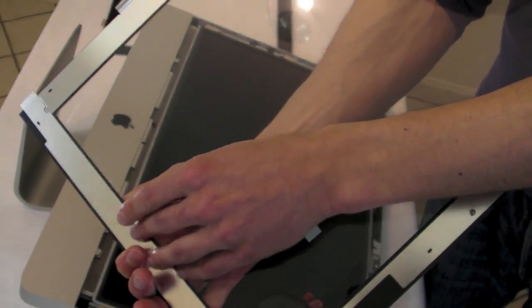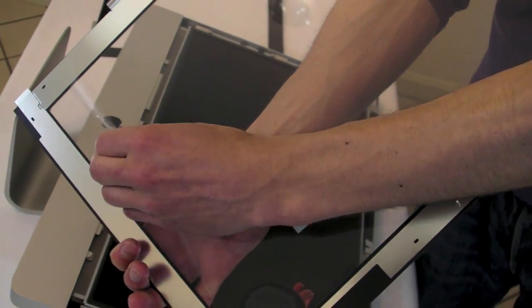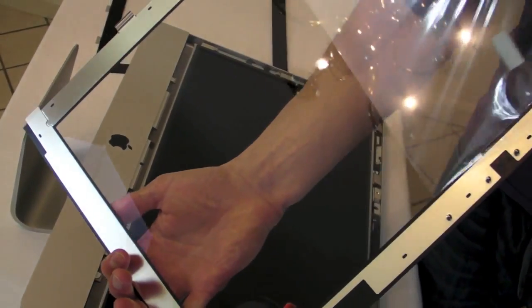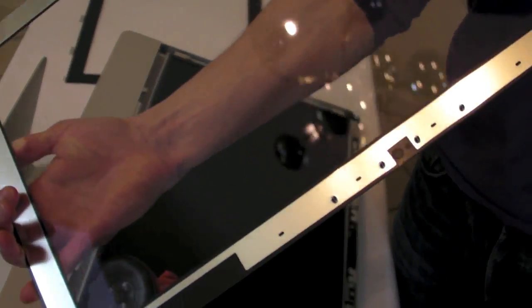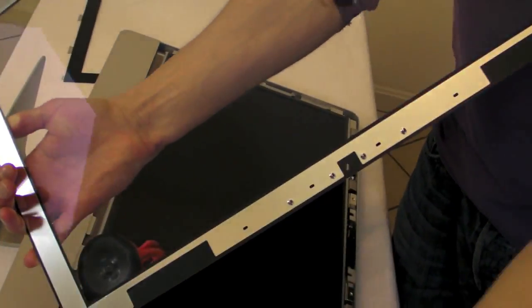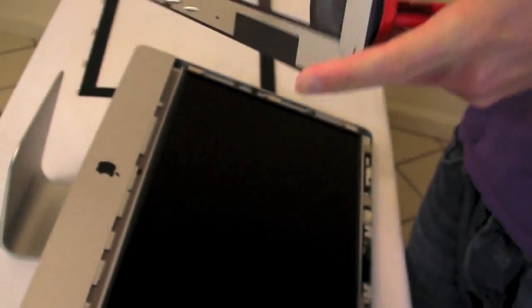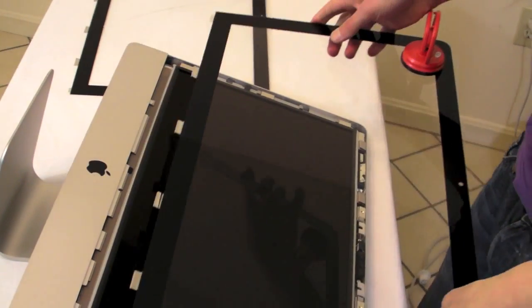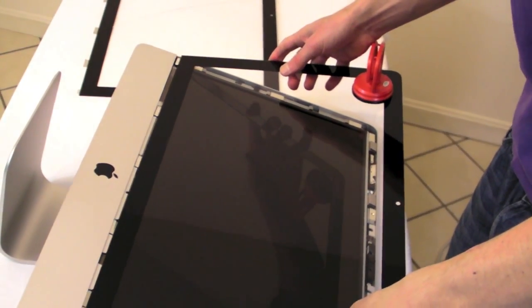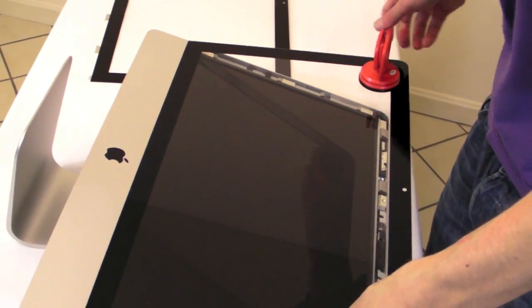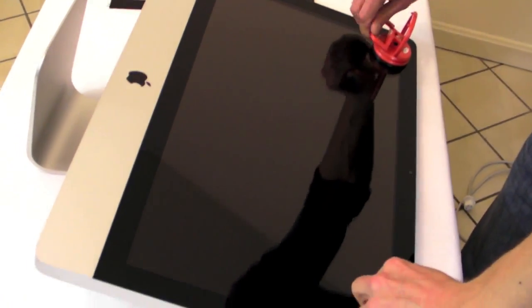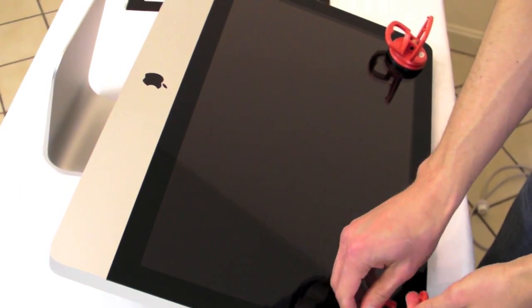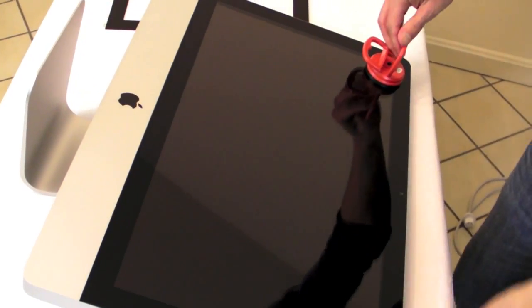Yes, here it is. And here we go. Brand new glass screen on the iMac.